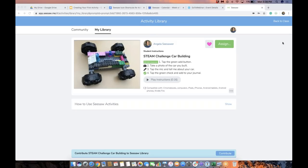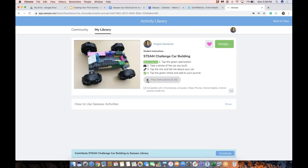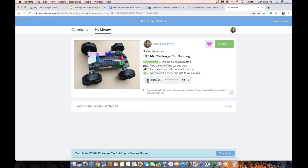There we go. Do you see my lovely icon showing up right here? And I also have the ability to read the instructions. So what you can do right now is tap this assign button, and when I tap that I'm going to be able to assign it to students in my class.